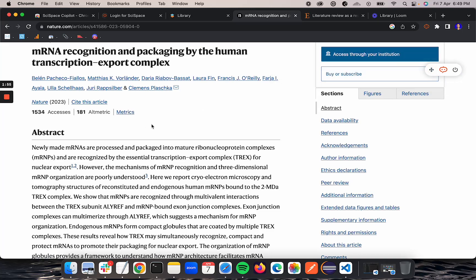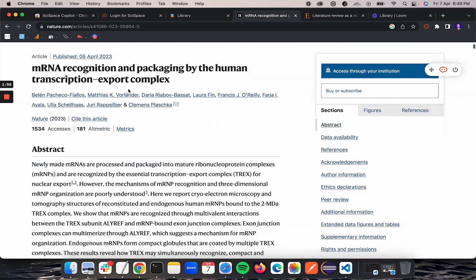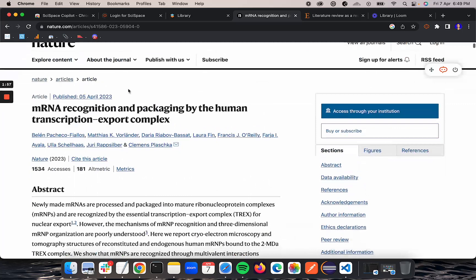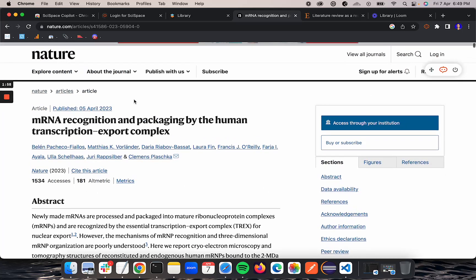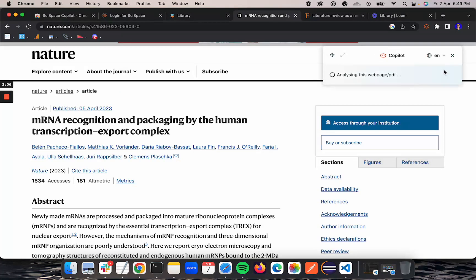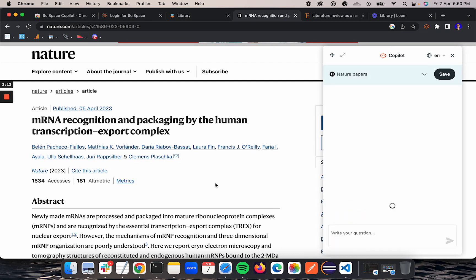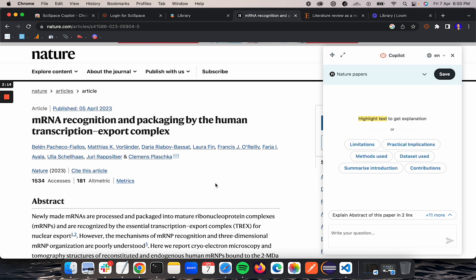Once I have reached the research paper, all I need to do is click this icon for Copilot. As soon as I click this, it will start analyzing the page and reading the information from the page so that after you ask any question it can answer those questions.